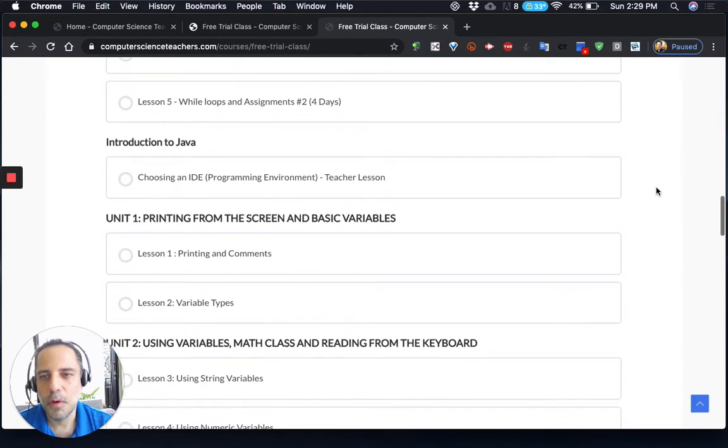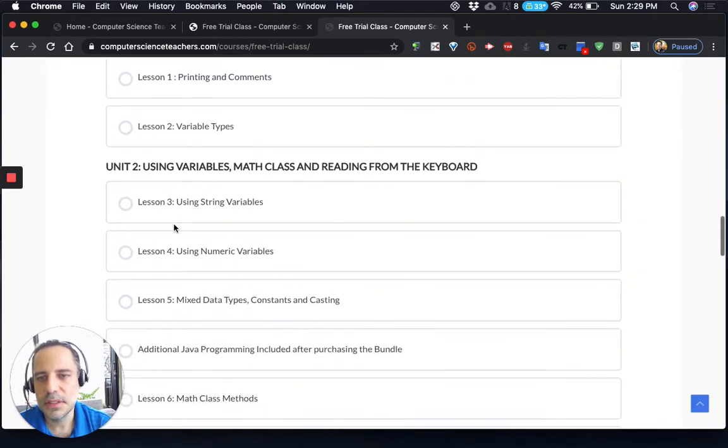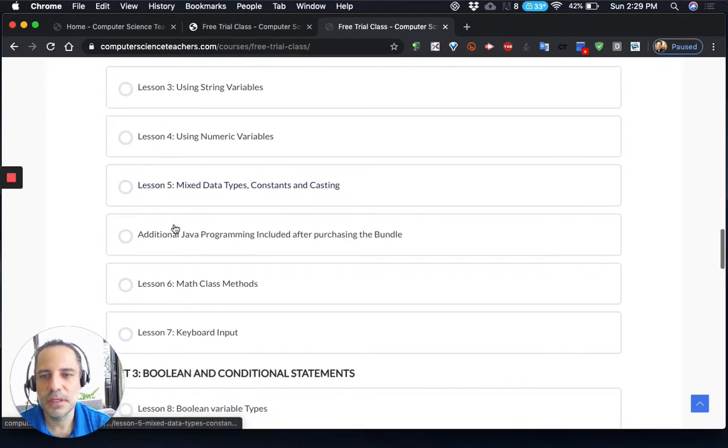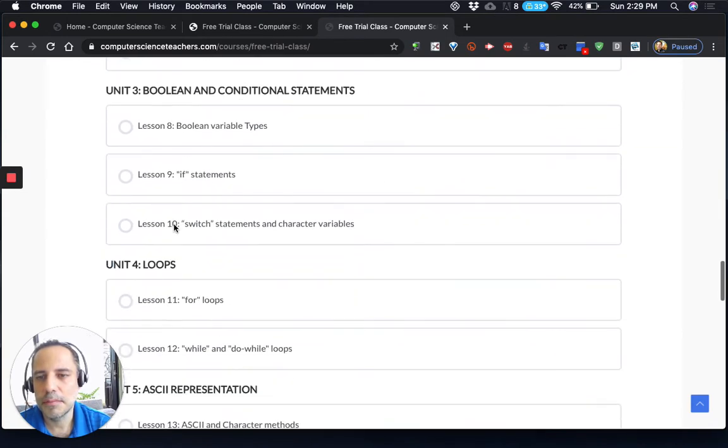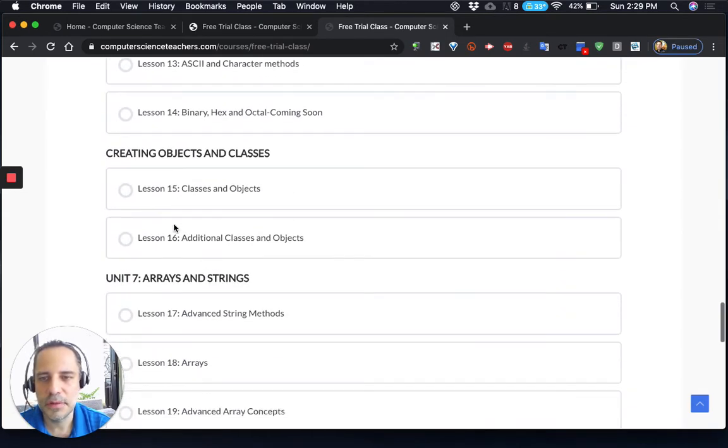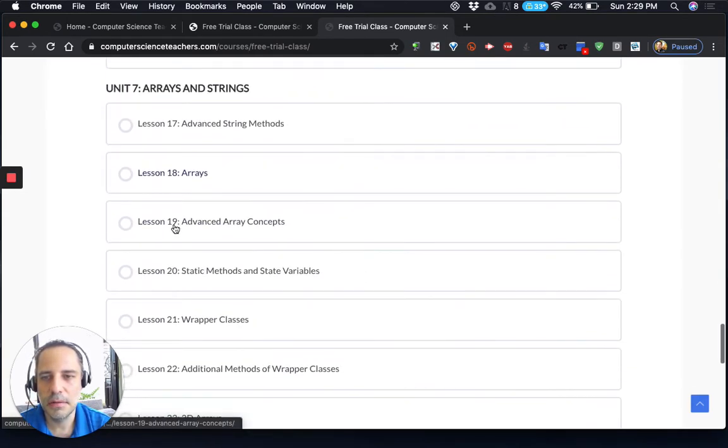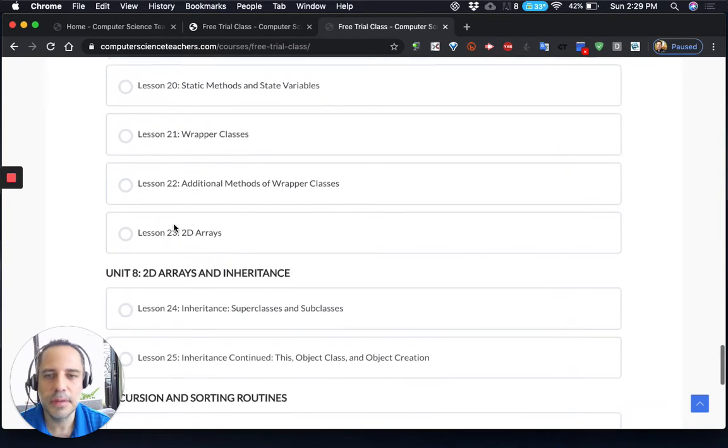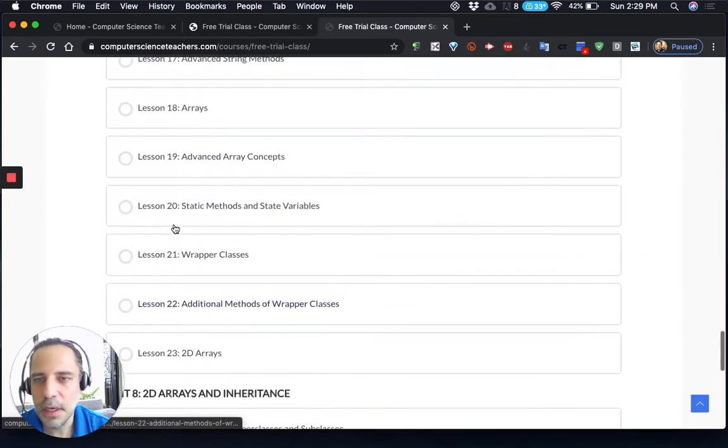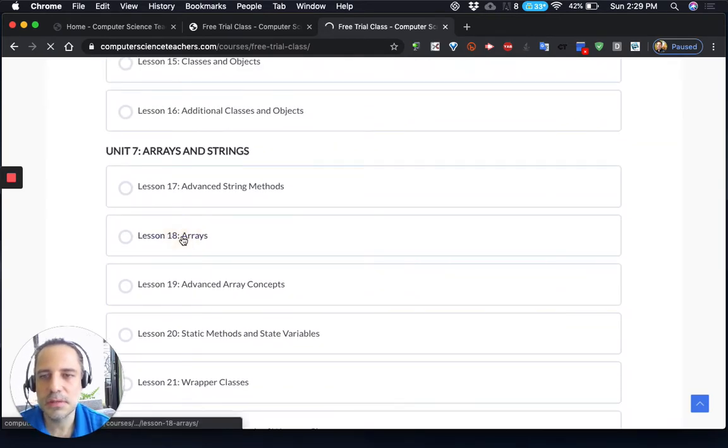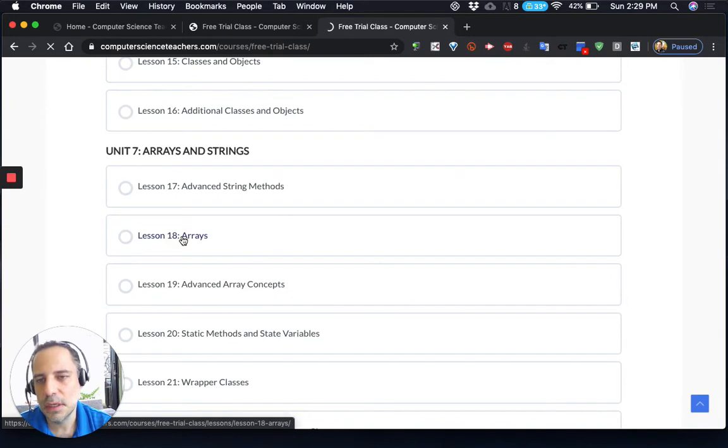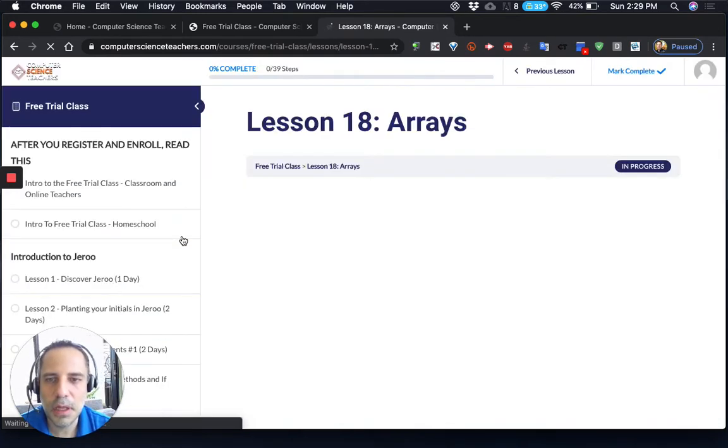What I have in here is a bunch of different units covering different things. As you look through them, you'll be able to recognize some of the different topics that we have in AP Computer Science. I'm just going to click on one of these so that you can see it. Let's look at Lesson 18 on Arrays.